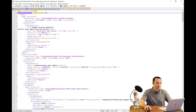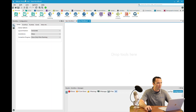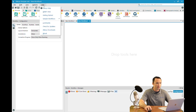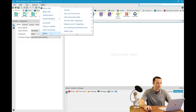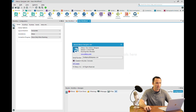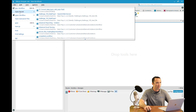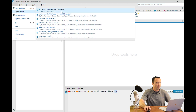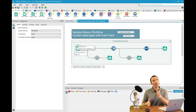Now if I go back into my 11.8 version — which I can confirm by going to Help and About, 11.8 — and I go into Open Recent and open Convert Data Types, it opens without any issue whatsoever.